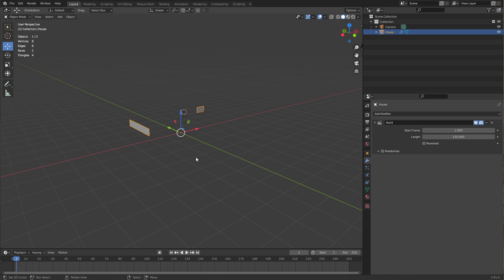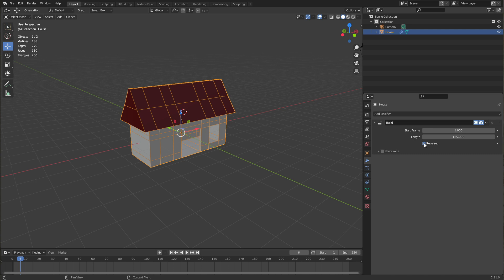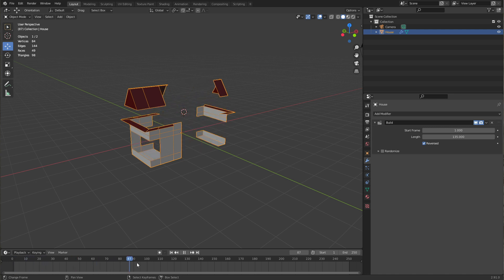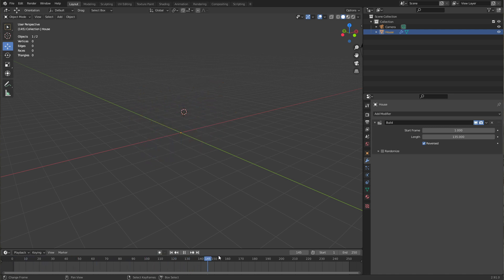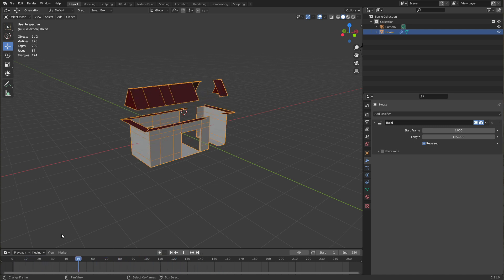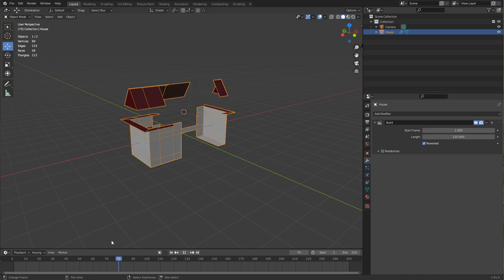The reverse option of course just does the opposite. You start with the entire built house and then you deconstruct it by scrubbing through the timeline.